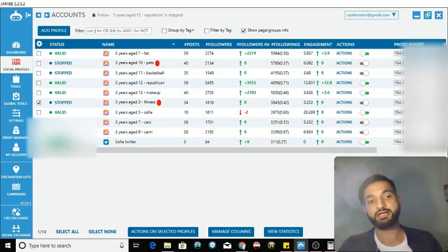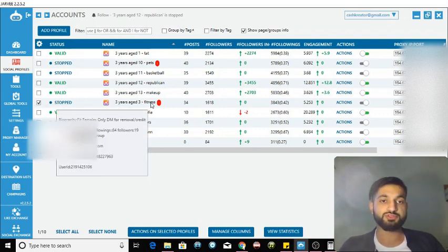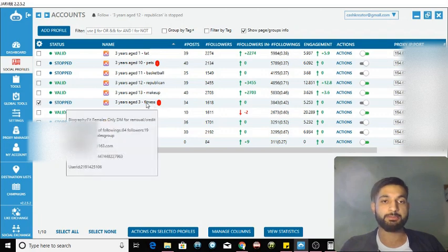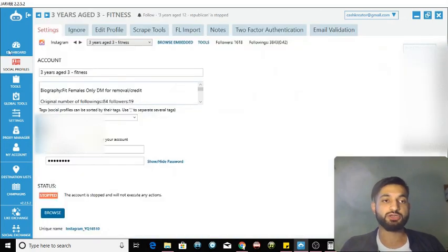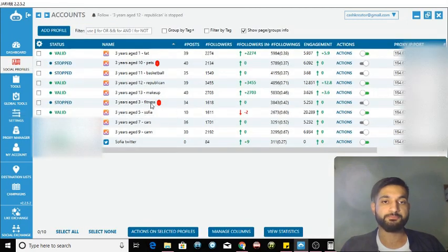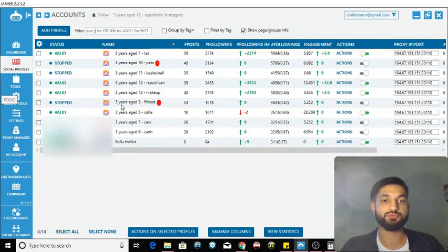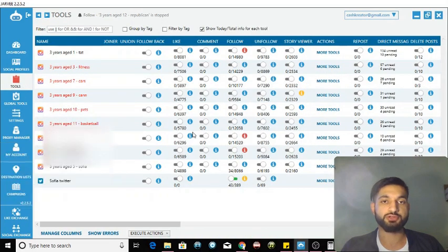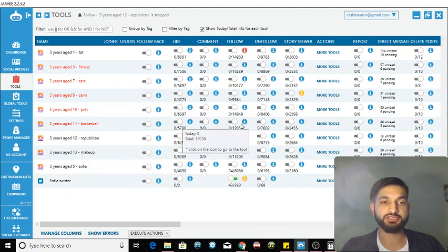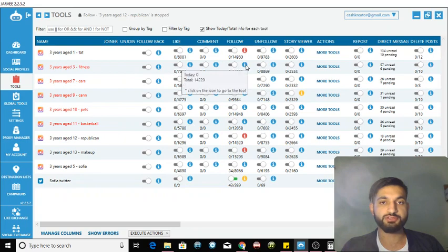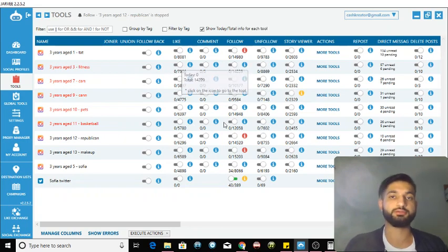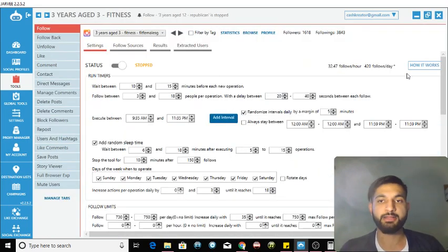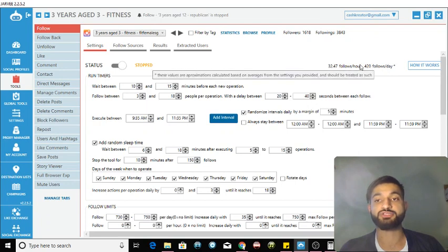When I do start following I cannot do more than 200 followers a day. If I do go over that magic number of 6,000, Instagram is gonna block my accounts. I'm gonna run through some settings with you. This is in the fitness niche. I'm gonna show you how to do the settings for these accounts.